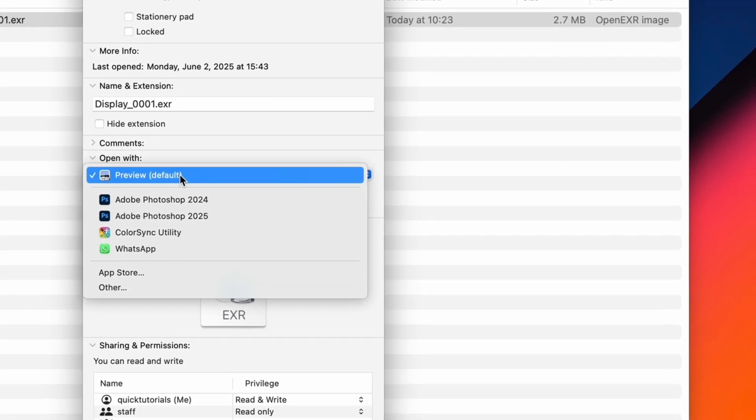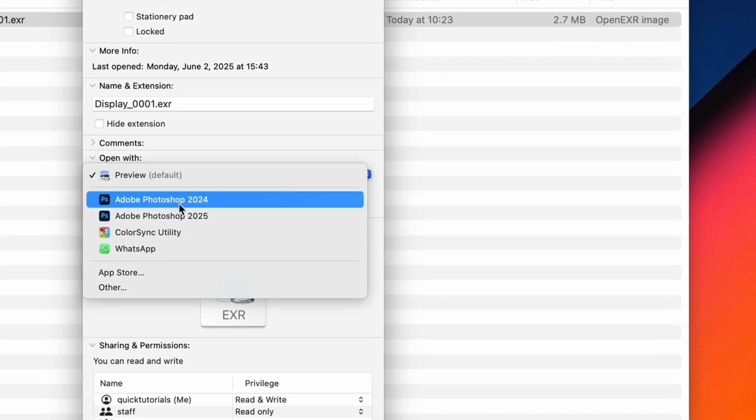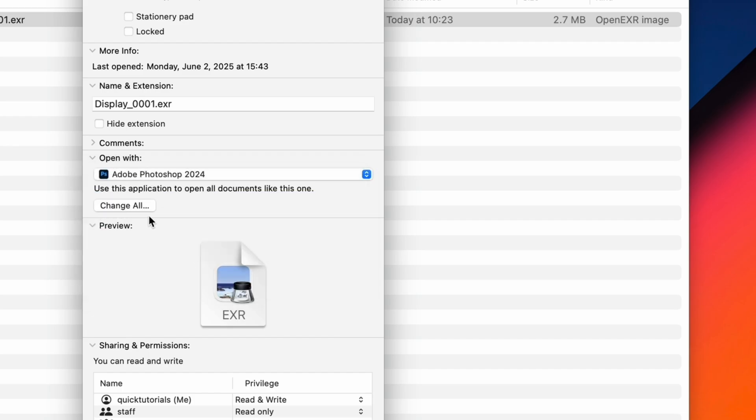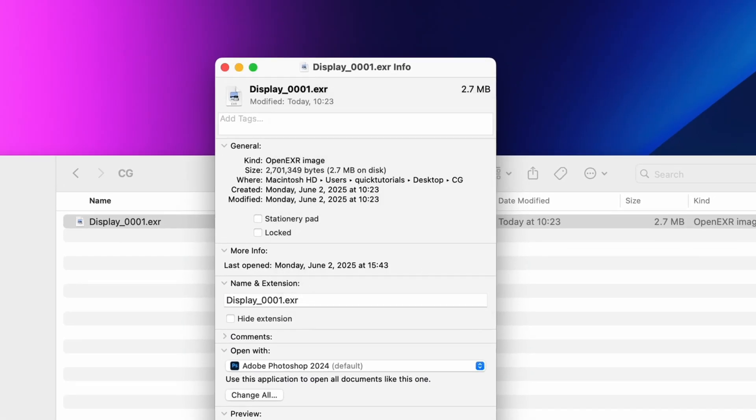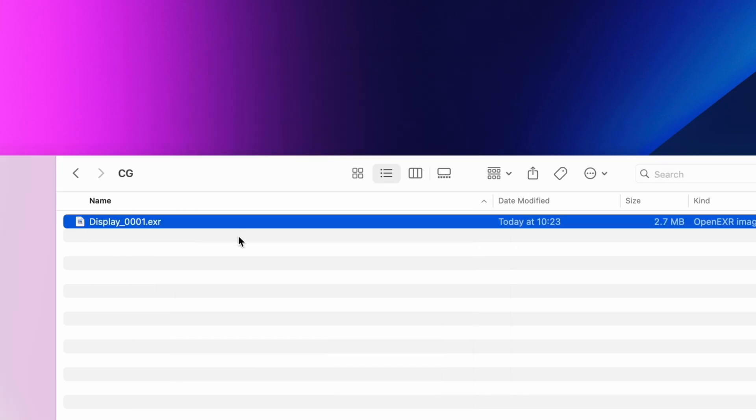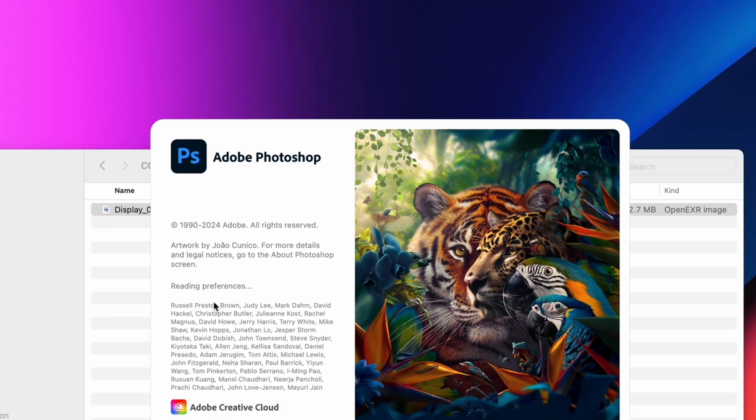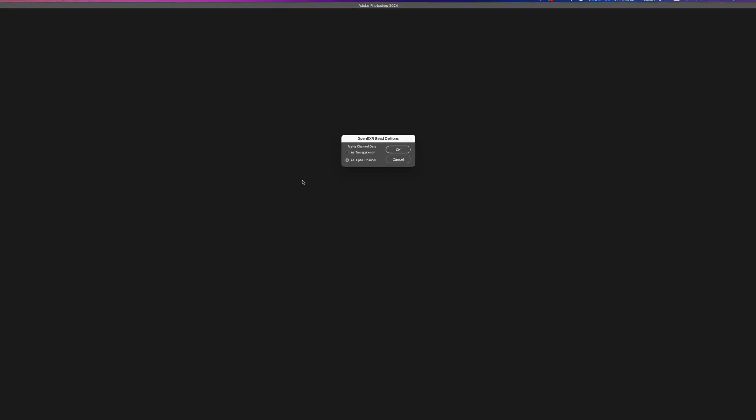This is only for this particular file, but if I want to change it for all files in this format, I'll click Change All. Bada-bim, bada-boom. Now when I double-click the file, it always opens in my preferred application.